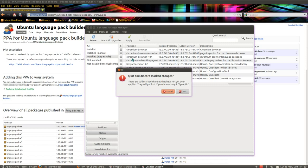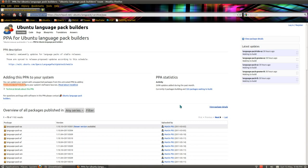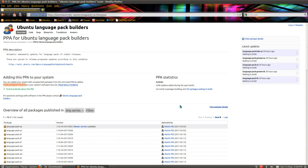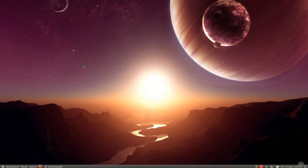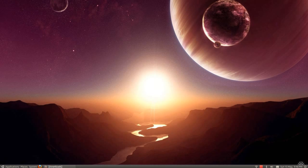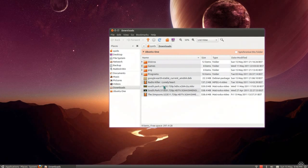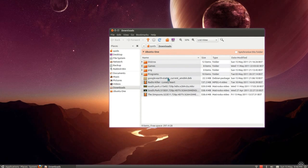So those are the nice simple methods of installing programs in Ubuntu, but life isn't always that simple, because sometimes we get some other options. For instance, we can have .deb files.